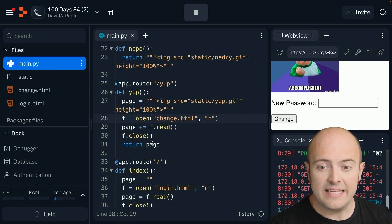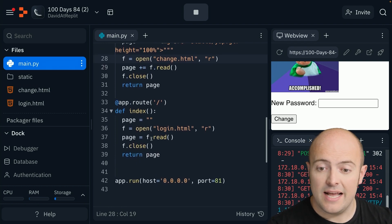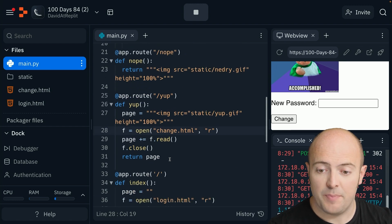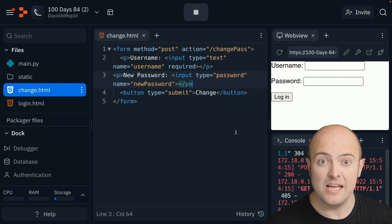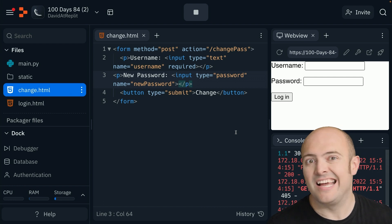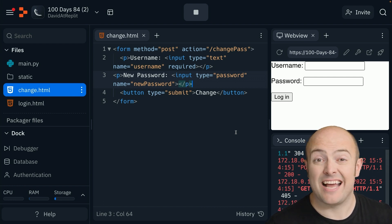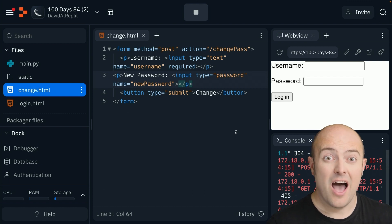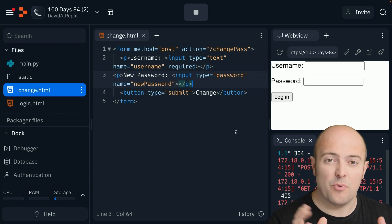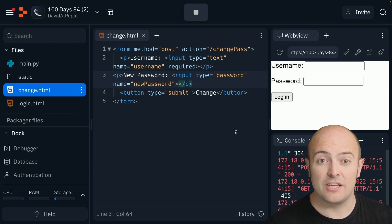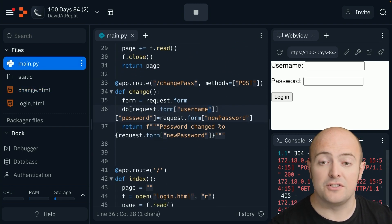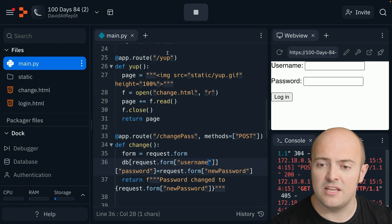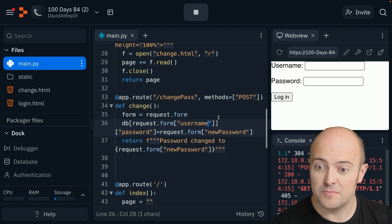Now we need to write some code that's going to update that. I've added this form. This form is going to take in the username and the new password and send that to a page called forward slash change pass. In the main file, I've added this definition for change pass. The change pass method is very simple: it's going to pick up the form, set the database value for that username and password to the new value, and then print that out on the screen.